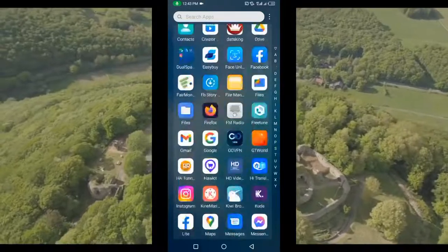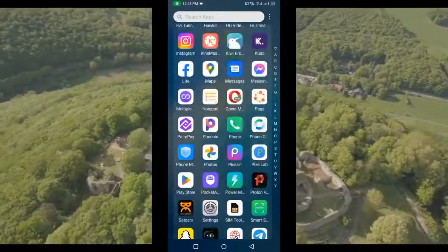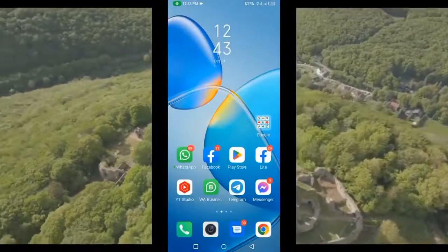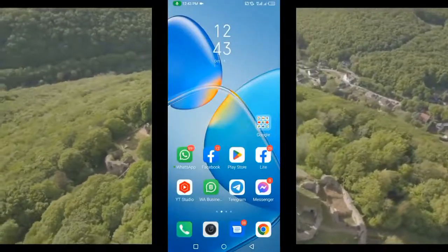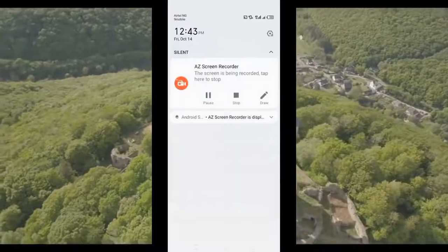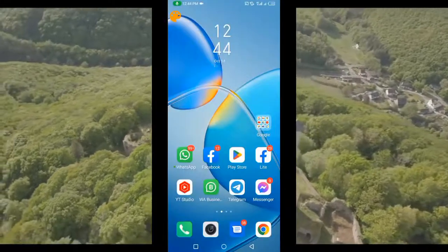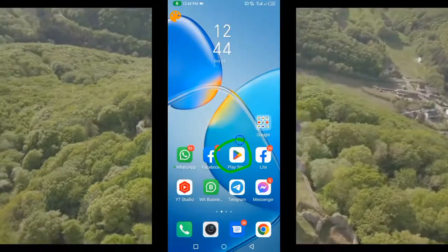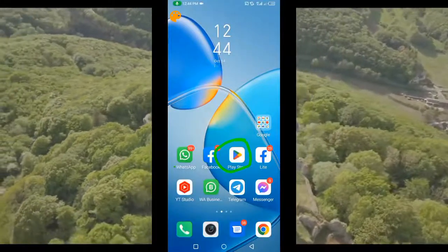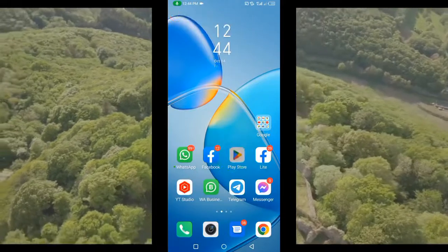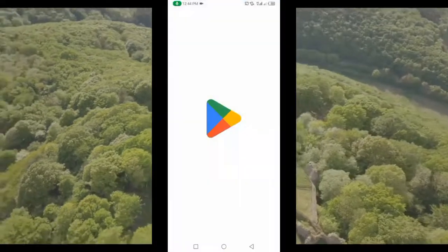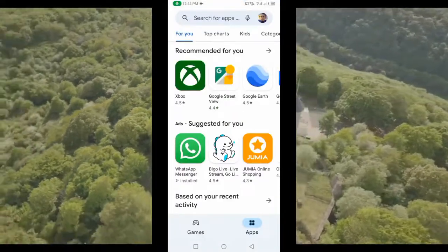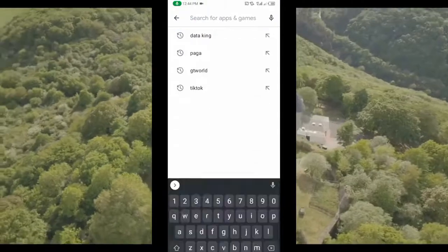Without wasting any more time, let's get started. The first thing you have to do is make sure you have your BVN already ready. Then we have to open our Play Store — I believe we all have Play Store on our Android devices — and search for this application.